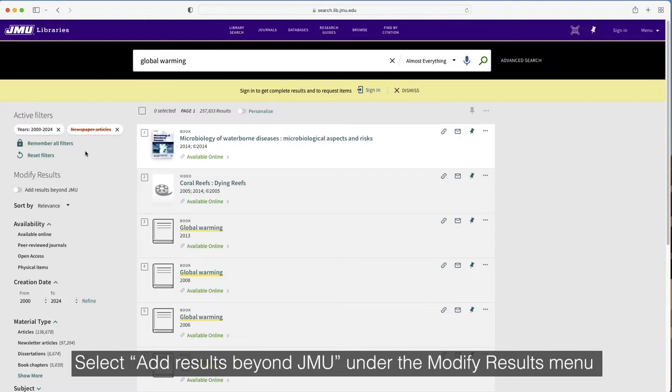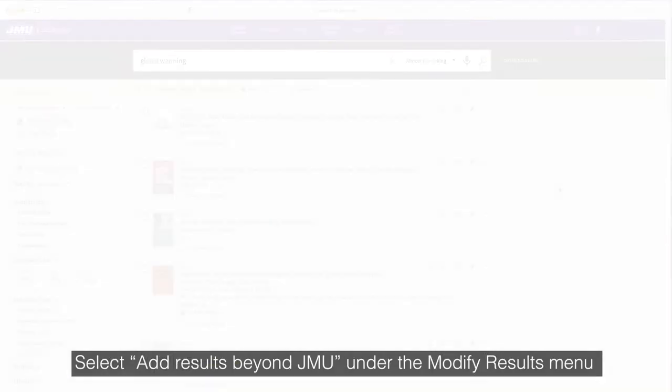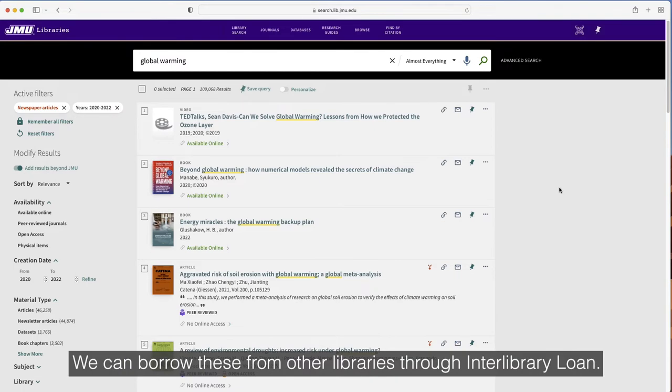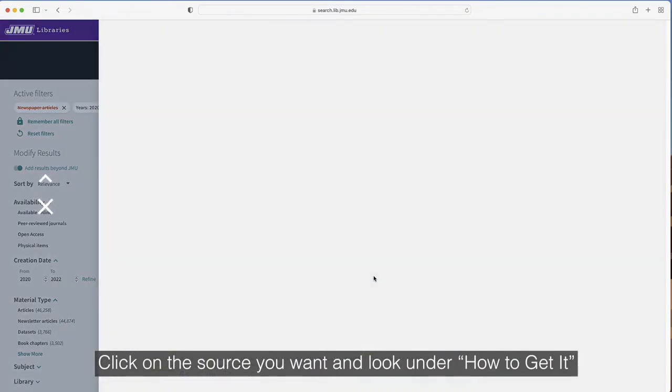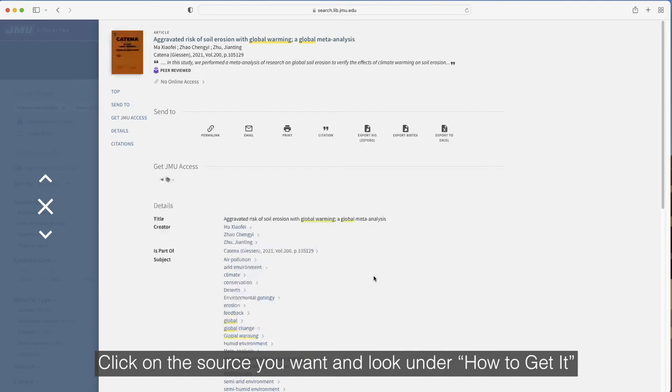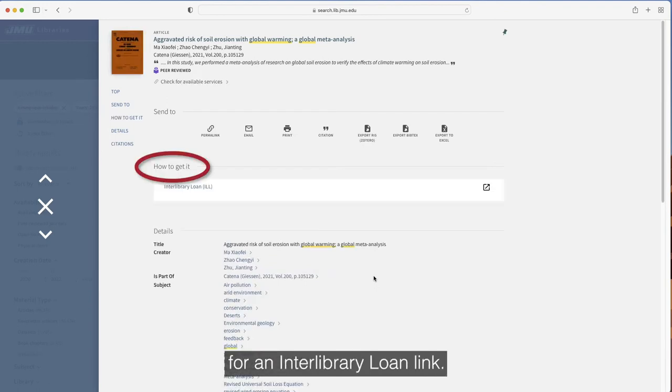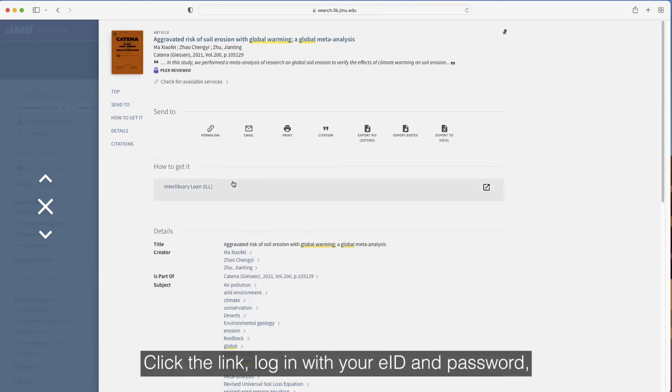Select Add Results Beyond JMU under the Modify Results menu to see books, articles, and media that aren't available through JMU Libraries. We can borrow these from other libraries through Interlibrary Loan. Click on the source you want and look under How to Get It for an Interlibrary Loan link.